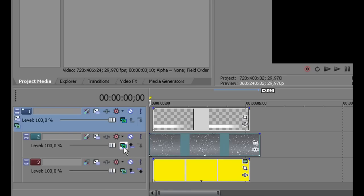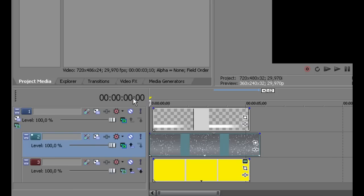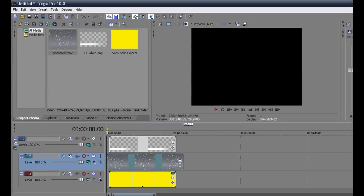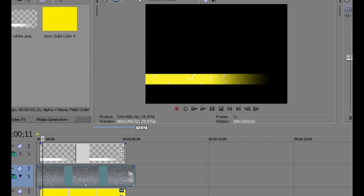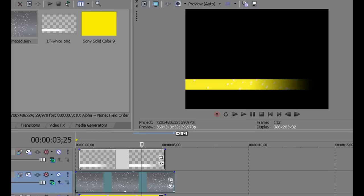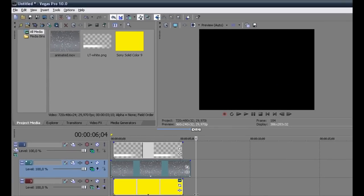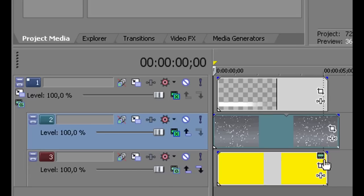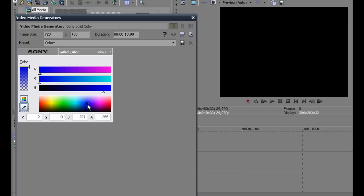To complete the process we need to set the animated track compositing mode to hard light. This way we get the animated lower third, which is also available as a downloadable zip file in the description containing the Vegas project file and the needed media files. We can change the color of the lower third simply by changing the color of the solid color track.